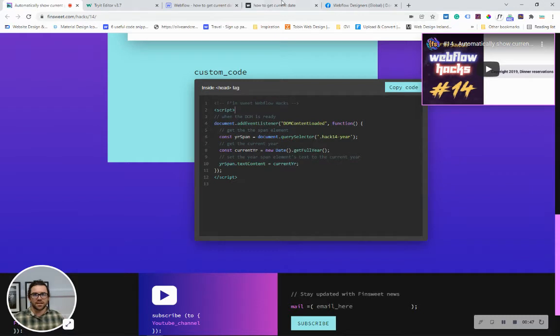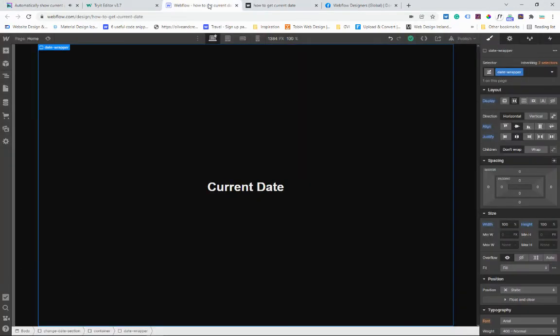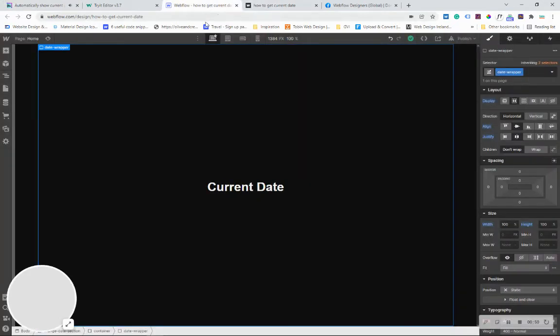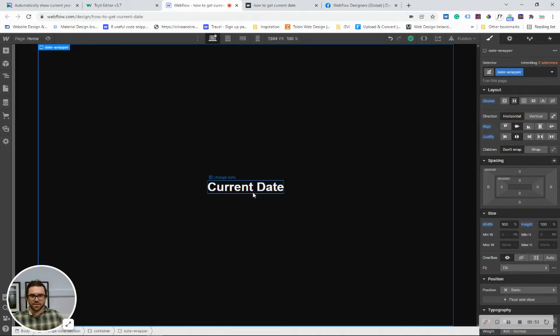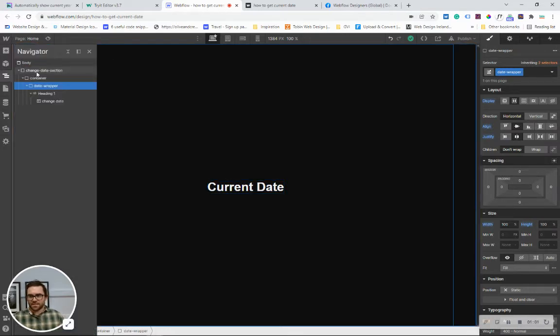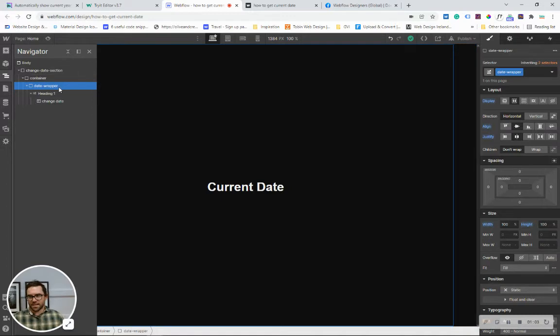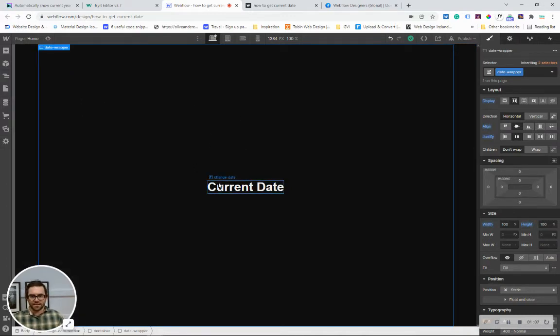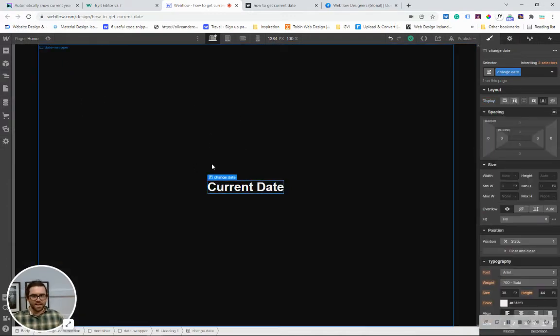So I'm going to go back into Webflow here and the first thing that I'm going to do is we're going to set up the element that we want to change. So I've just very simply made a section, a container, a wrapper and I've put in a heading and this heading I've given a span.